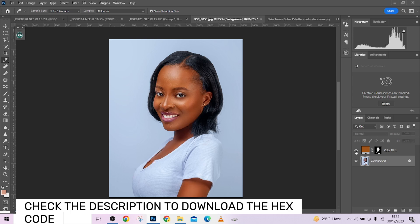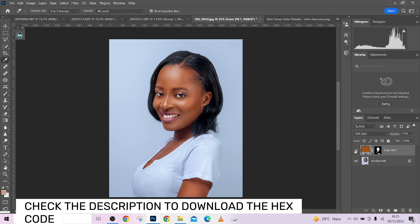Now copy this mask by holding the Alt key and drag it to replace the mask on the Solid Color layer. You are now free to delete the duplicate layer. Open up the Solid Color layer — and you can see that the skin tone already has a uniform color. It's a bit too strong, so drop the opacity to around 70. This is before, and this is after.